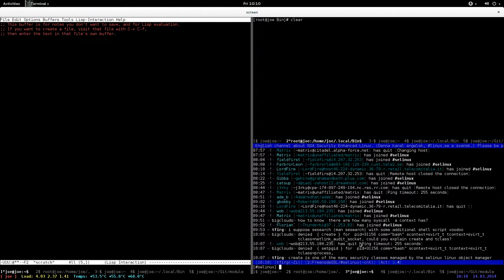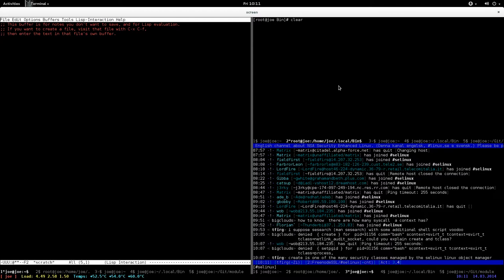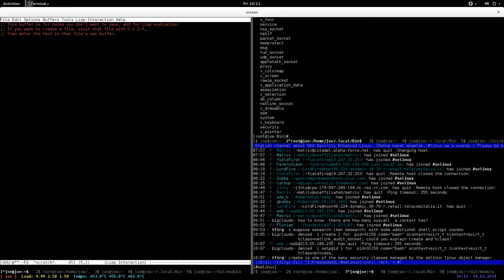The security class netlink audit socket is a security class provided by the Linux object manager. You can list the target classes available in your system by running the seinfo -c command. These are all the object classes or security classes provided on your system.